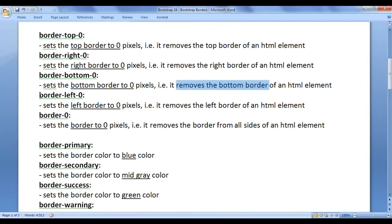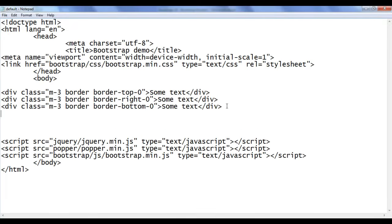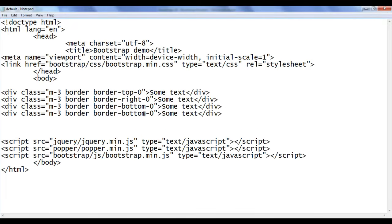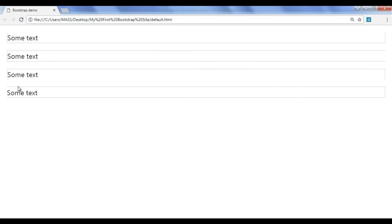Next we have border-left-0. It removes only the left border. I go back, copy this code and paste down. I say border-left-0. File save, go to browser and refresh. You should see only the left border is removed, so we have the top border, right border, and bottom border remaining.